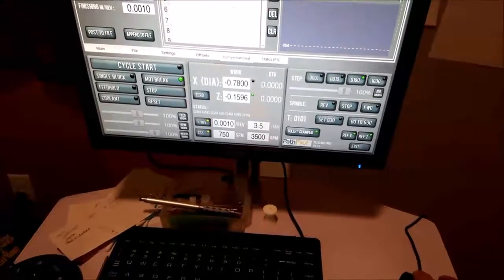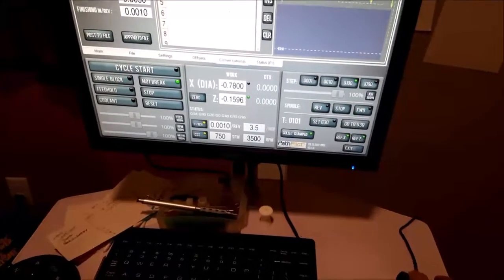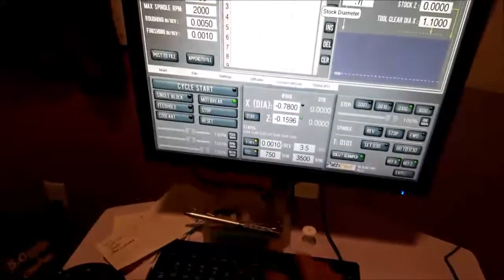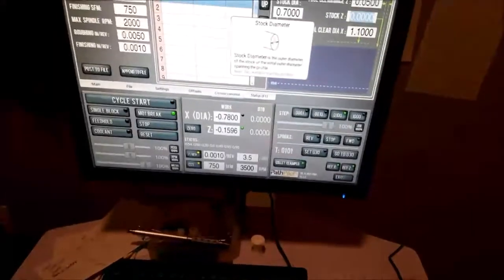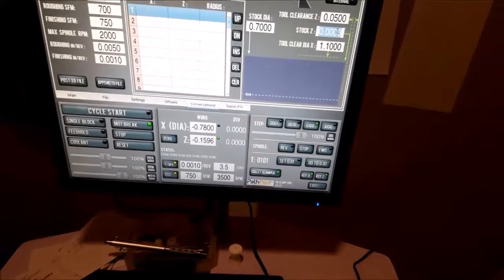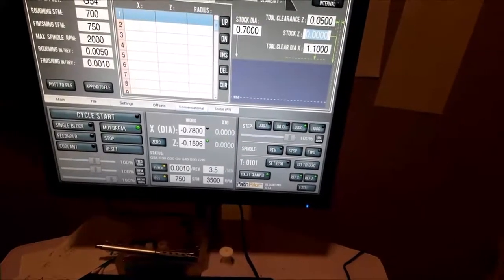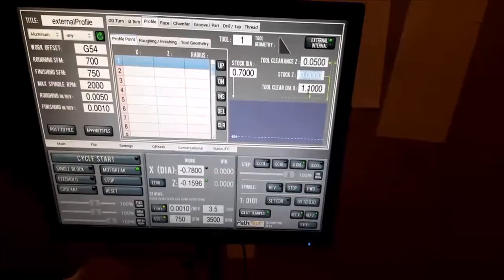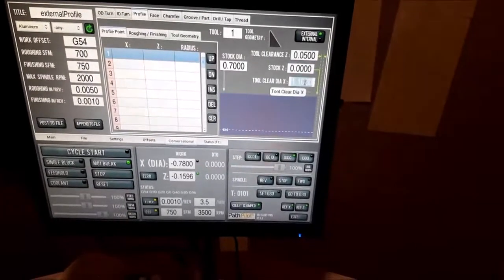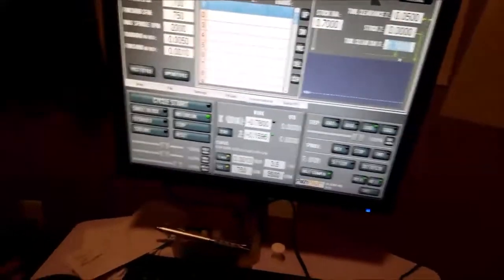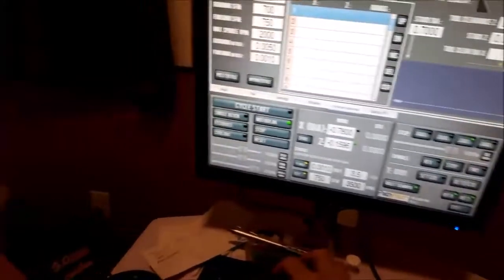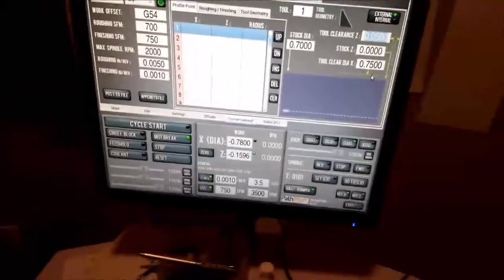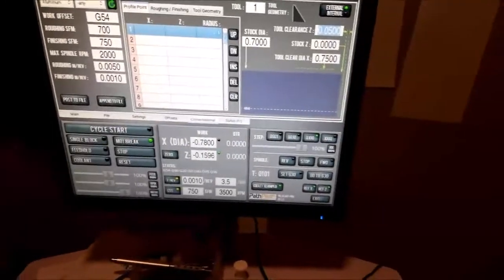So let's do that. Let's go 0.7, and then stock Z is zero. Tool clearance 0.05 is fine. Tool clearance diameter is way too much. Let's go 0.75. It'll tell me if that's not enough.